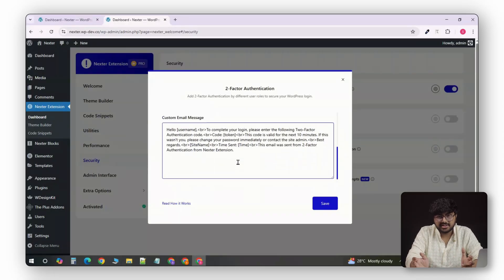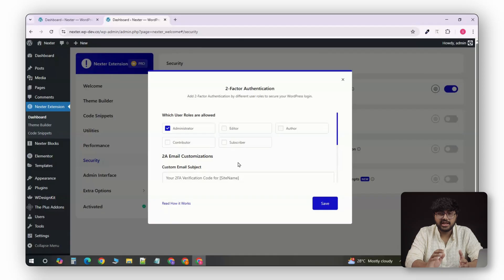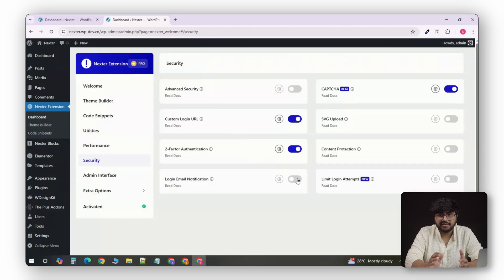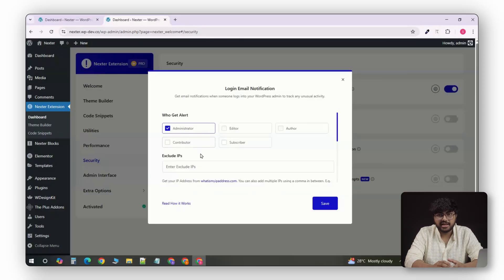And, if you manage multiple sites, you can enable login activity alerts, so you get notified every time someone logs into it. It's not just convenience, it's real peace of mind.